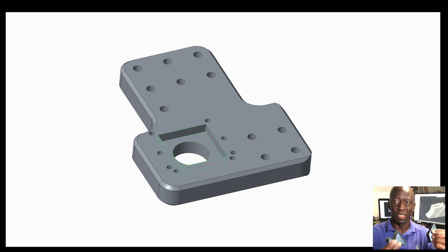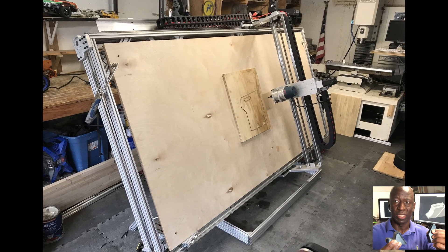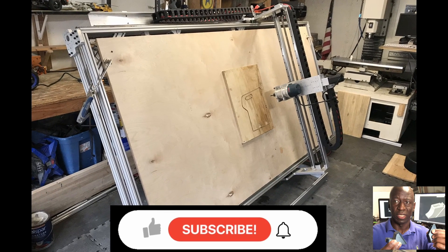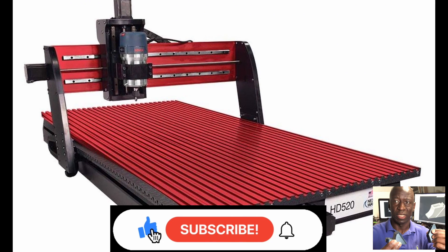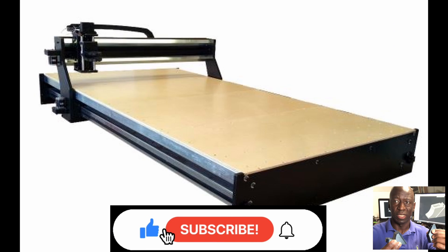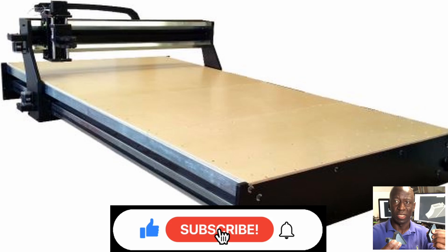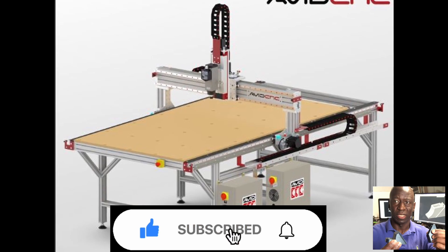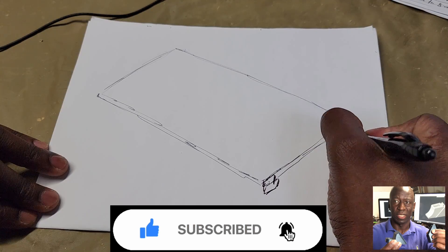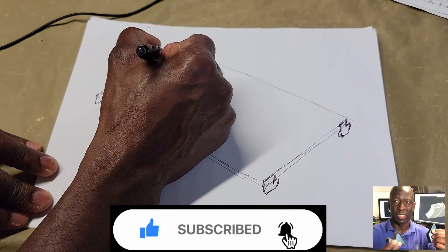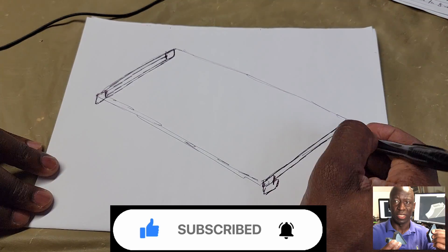I always wanted to build a router that could accommodate an 8x4 plywood sheet. There are plenty of routers in the market for around $8,000 that can accomplish that. I am already familiar with building stuff, so I took on the challenge.